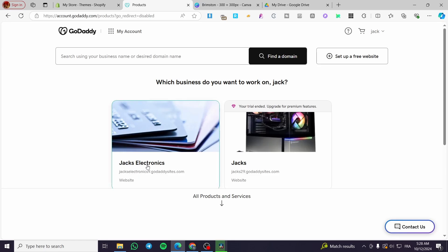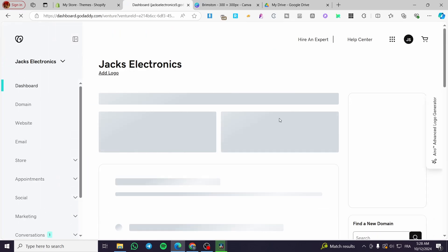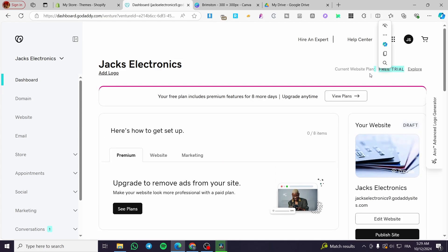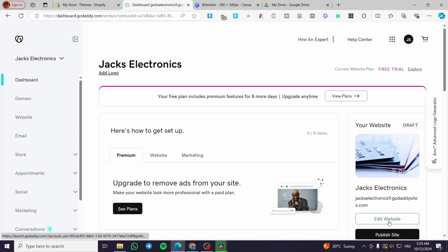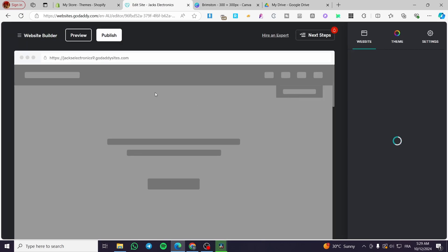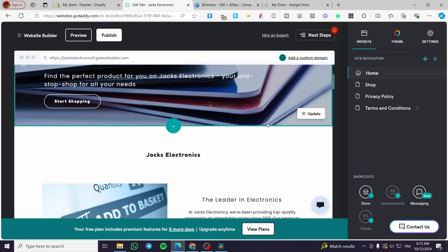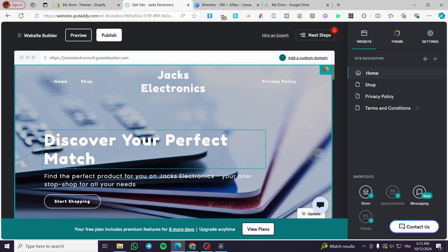We are going to select one of the websites and then start working on it. I'm going to choose my website for Jax Electronics, then we are going to click on 'Website' and see the dashboard for that specific one. Now remember this is a free trial so we are going to be limited a little bit on the features we can add. We are going to click on 'Edit Website' on the right side, which will open up the website editor.